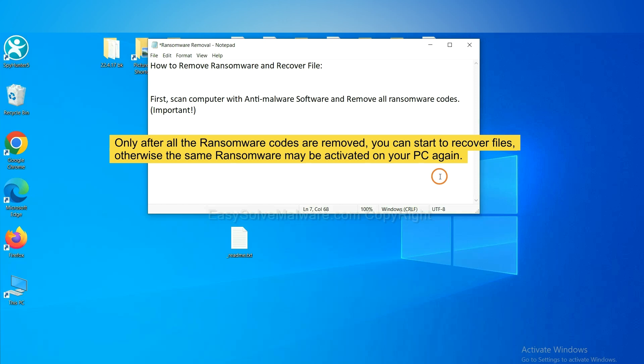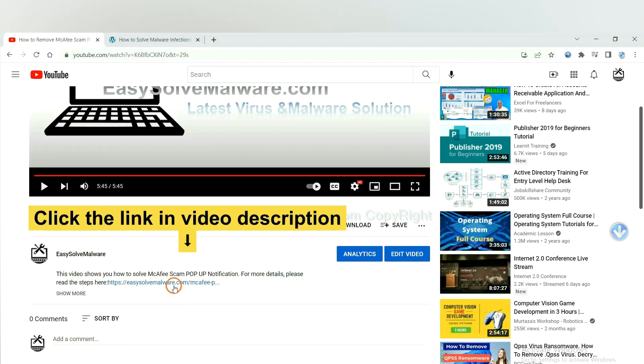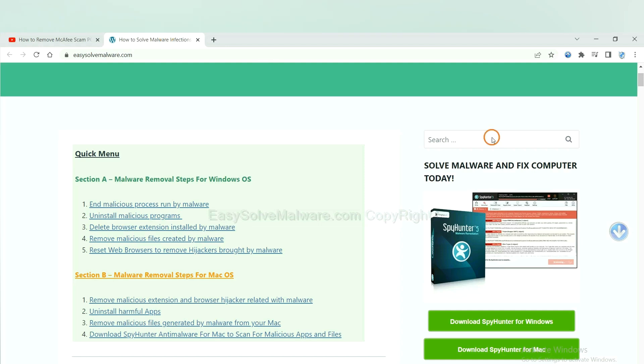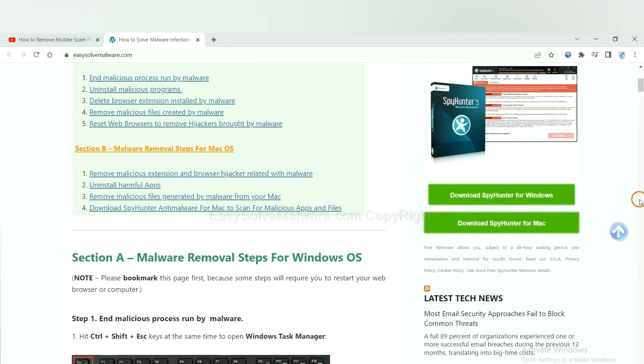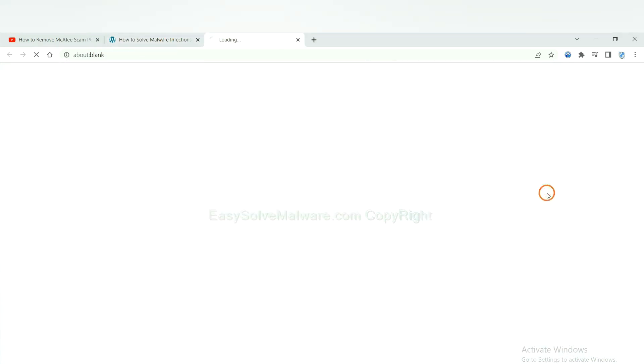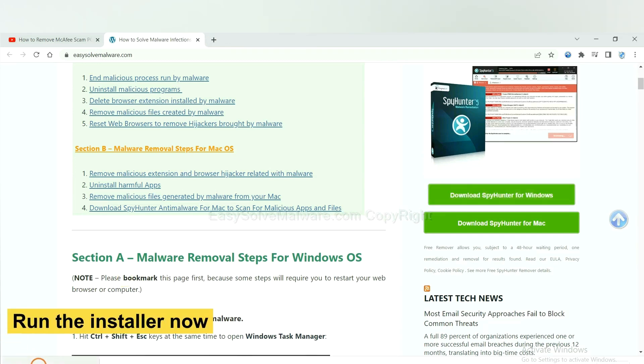So we are going to use SpyHunter 5 to scan your computer. Open the video, click the link at video description and you will get a page. Now you can download SpyHunter here and run the installer.